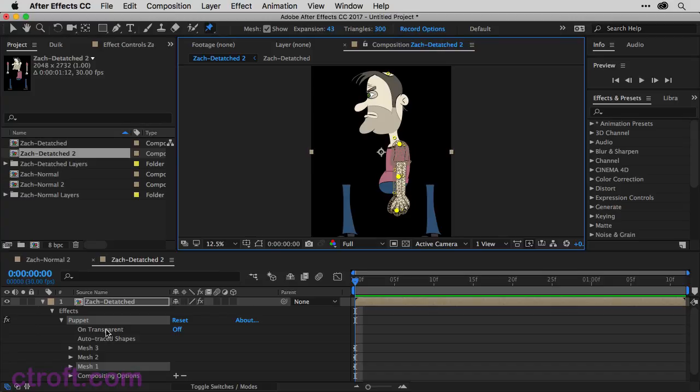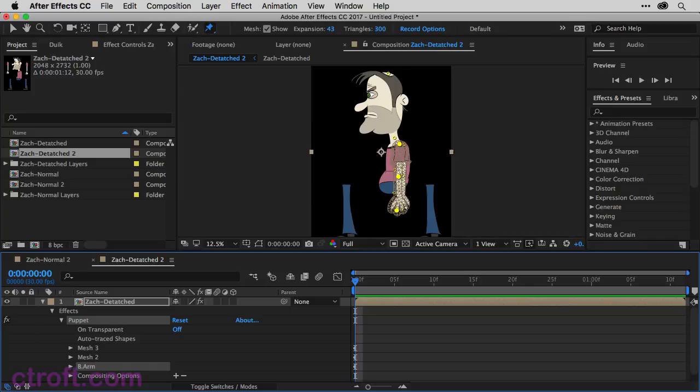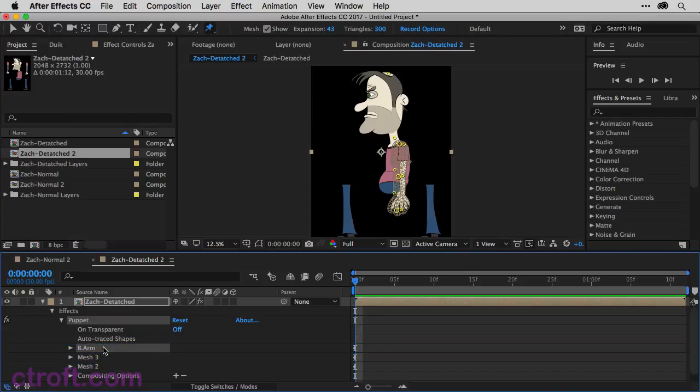And right down here on the timeline, under Effects, you have your Puppet. And here you can not only rename your meshes. If I click on one and then hit Enter, I can name this one B.arm. You can then rearrange them. And in this case, it's in reverse order. So anything on the bottom is going to be on top. So if I click and drag and bring this all the way to the top of the list, you can see that the back arm goes behind the character.